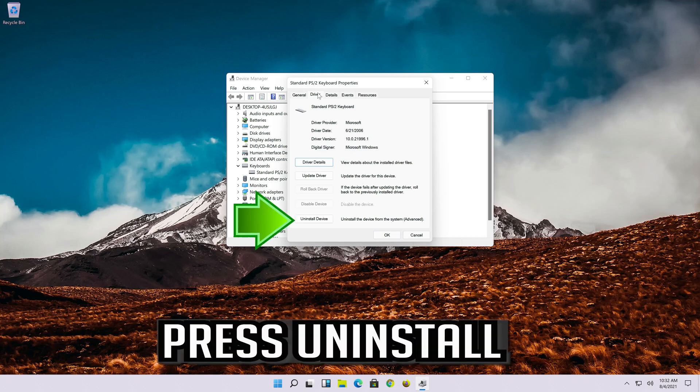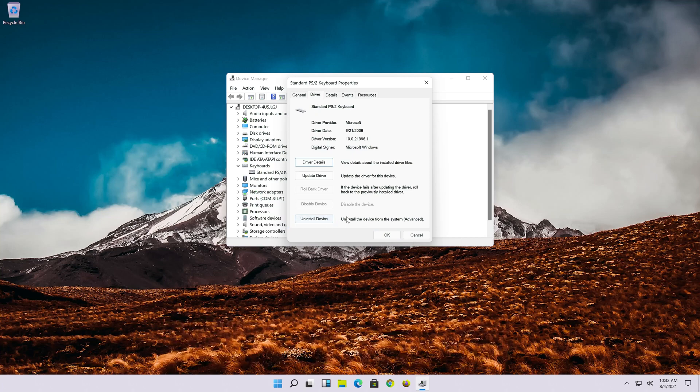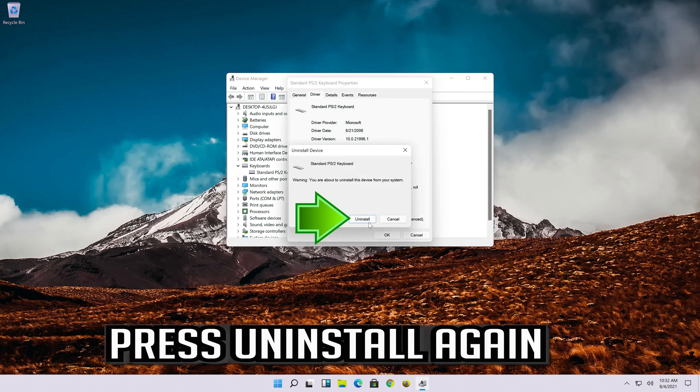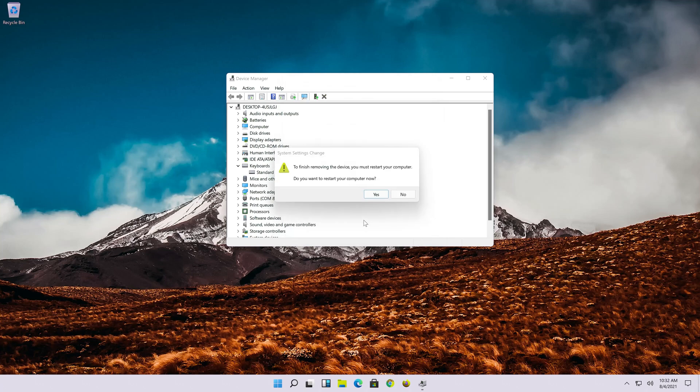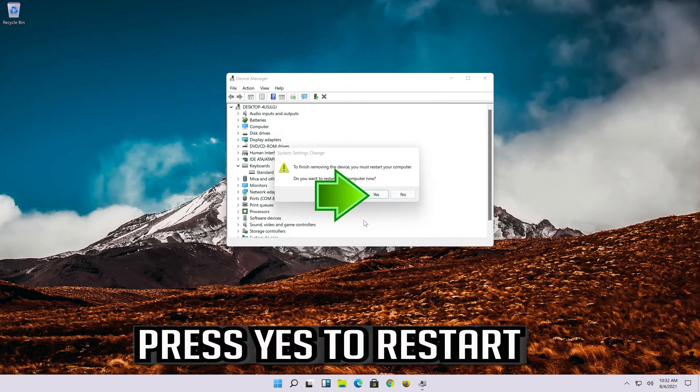Press uninstall. Press uninstall again. Press yes to restart.